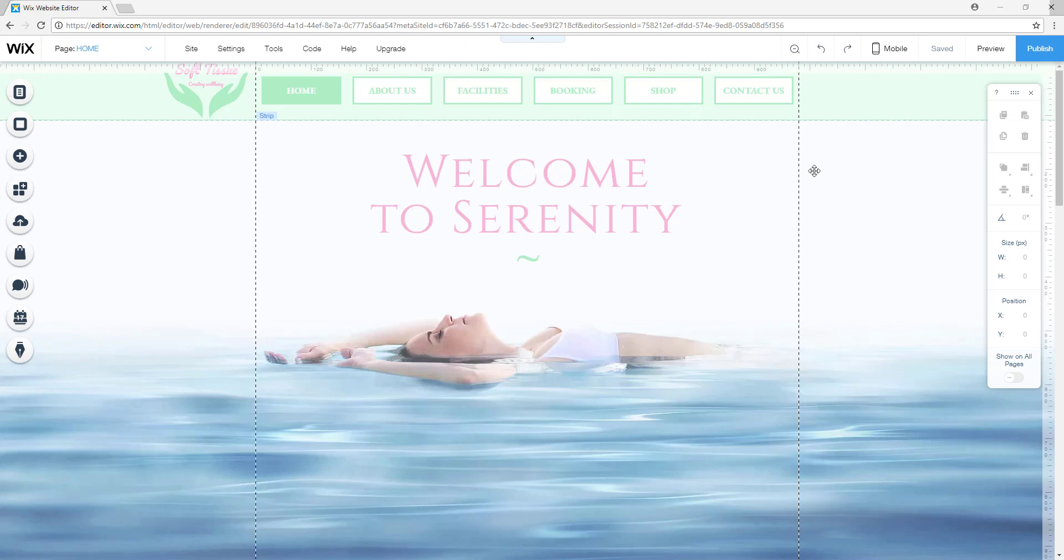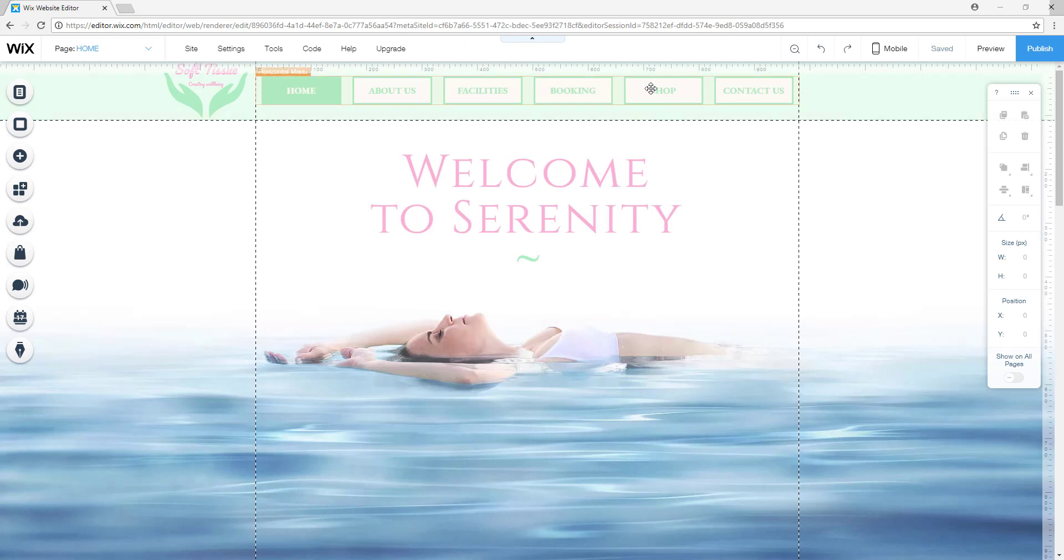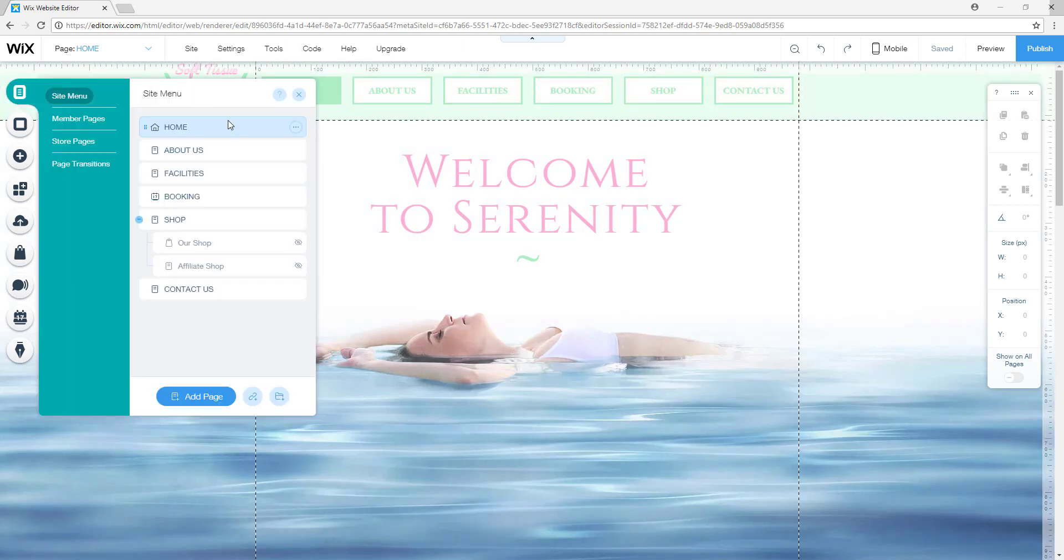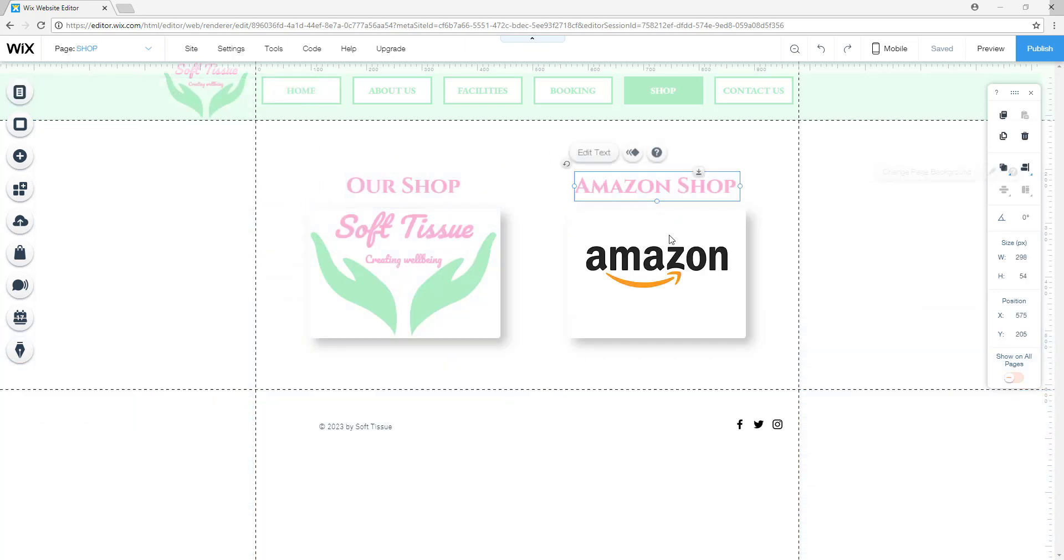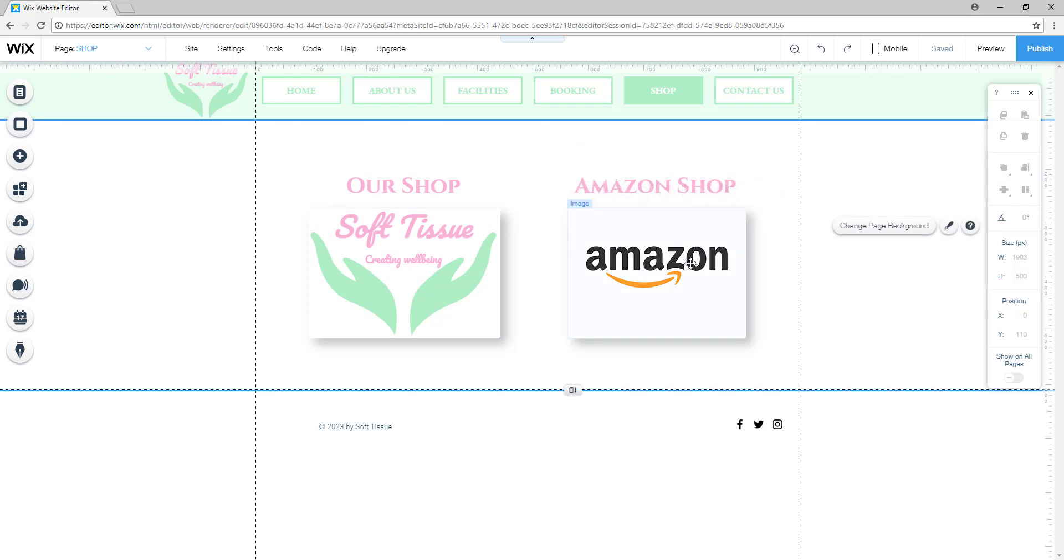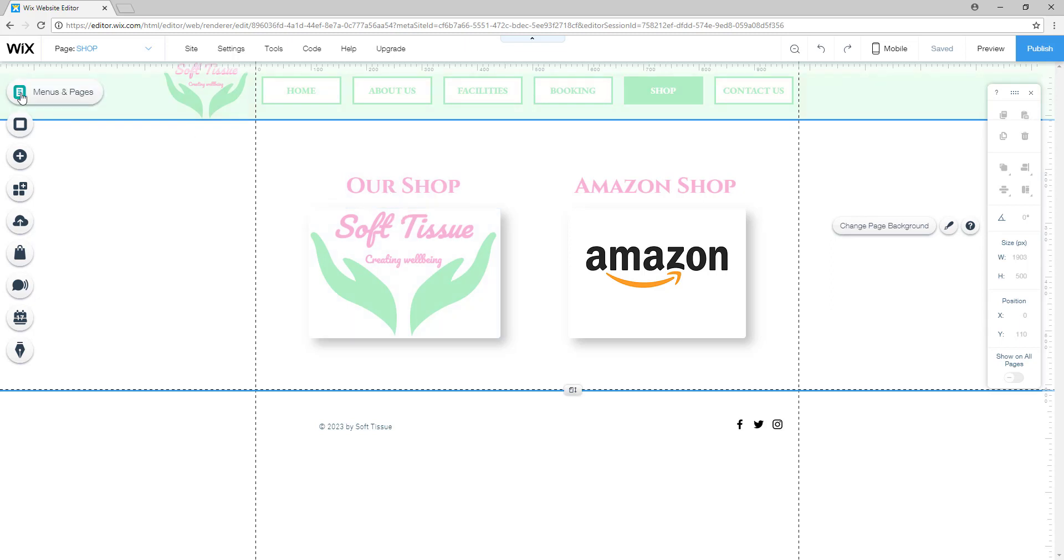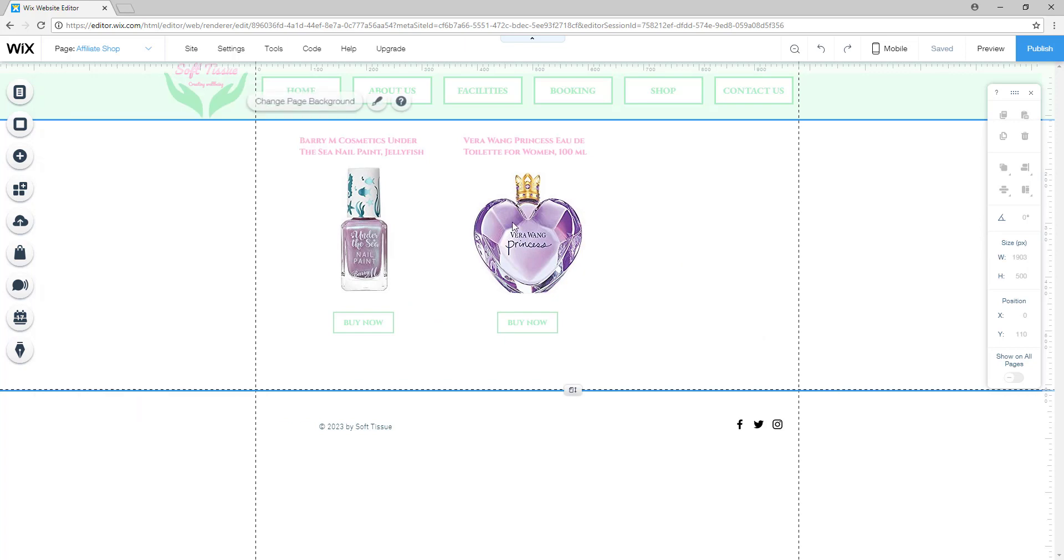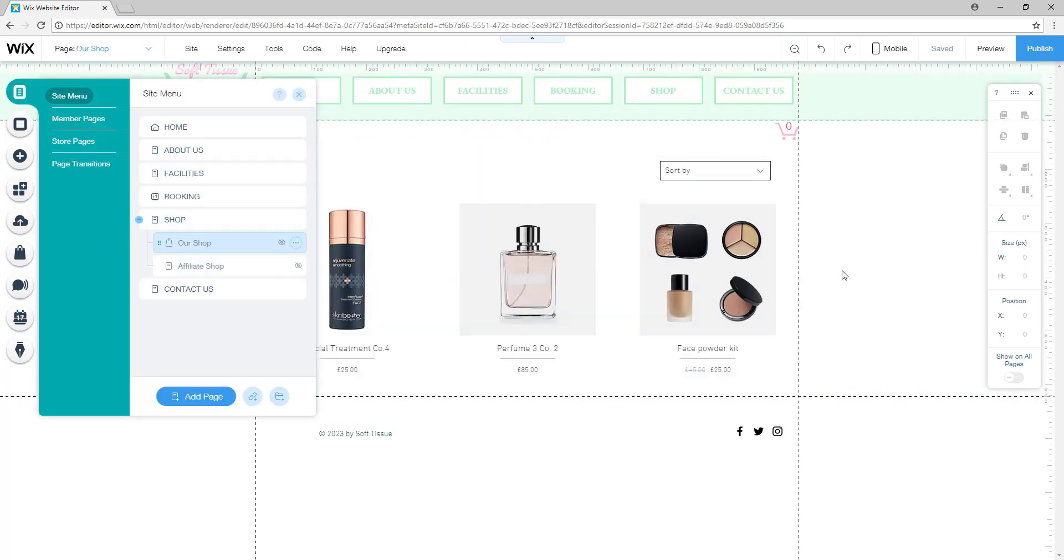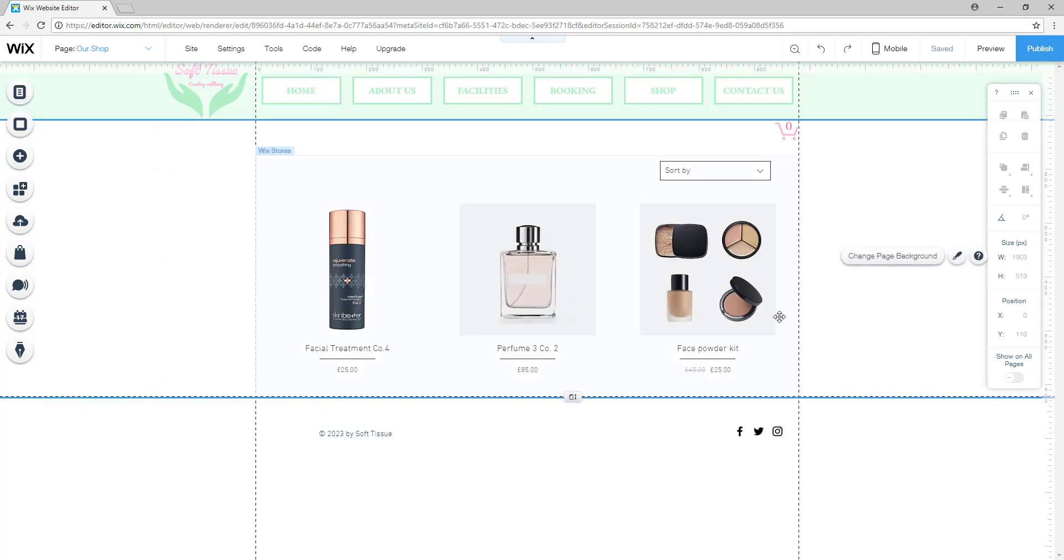In the last videos I showed you how to create an online shop for your own items and for your Amazon affiliate program items, and I told you how to link them to your Amazon personalized link. I also told you how to create your own items for your own store, and remove them and add them.